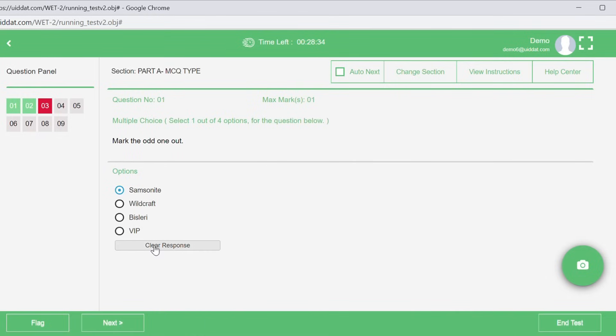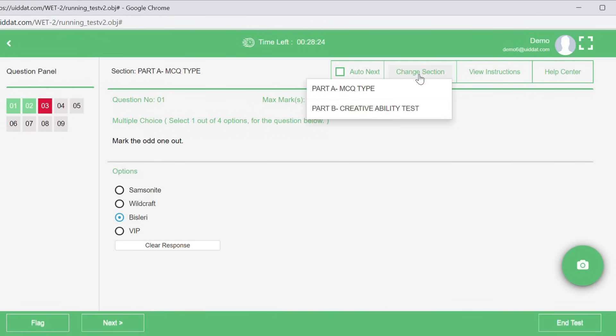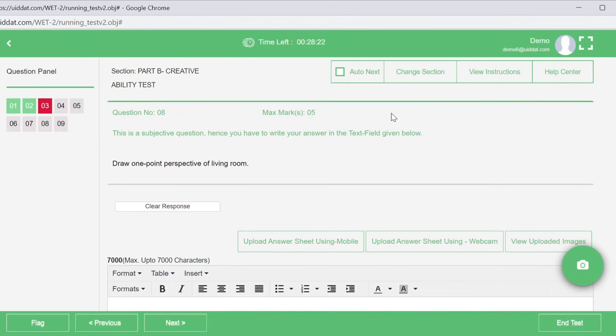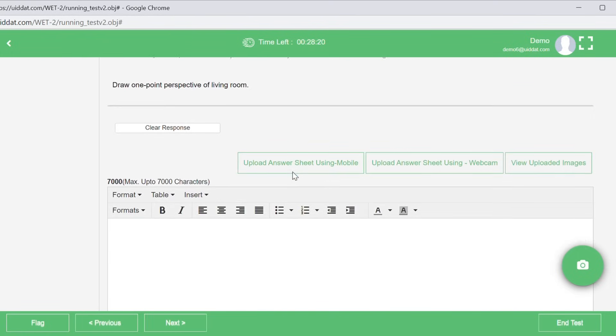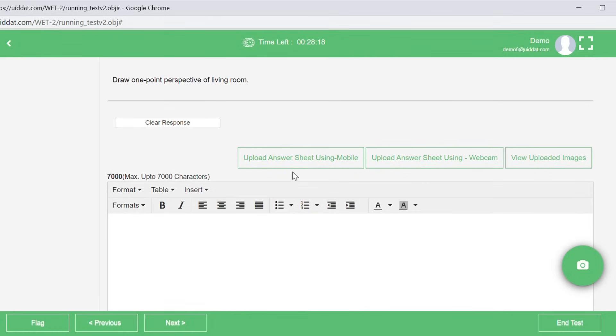You can also re-attempt any question in Part A by just clicking on the Clear Response icon and re-selecting your answer. For Part B, read the notes against each question carefully. For questions that require writing, you can use the text box to type your answer and do basic formatting using the format features available here.